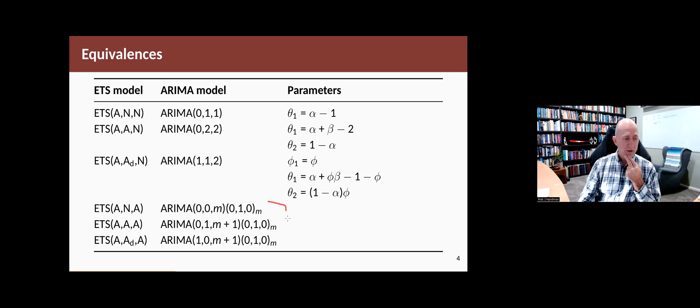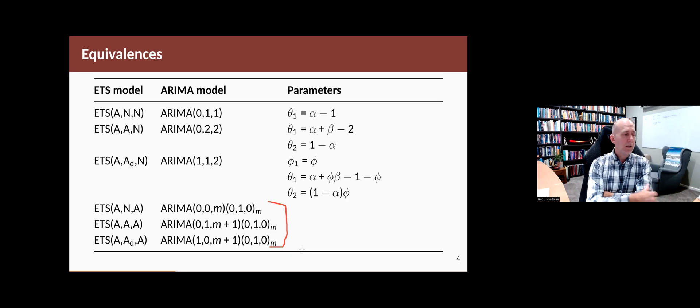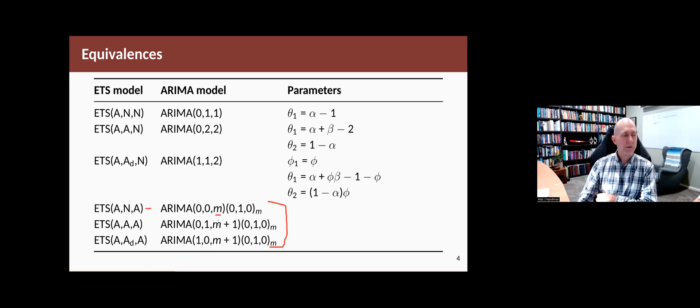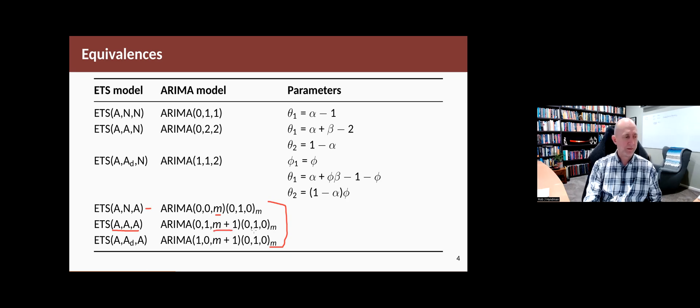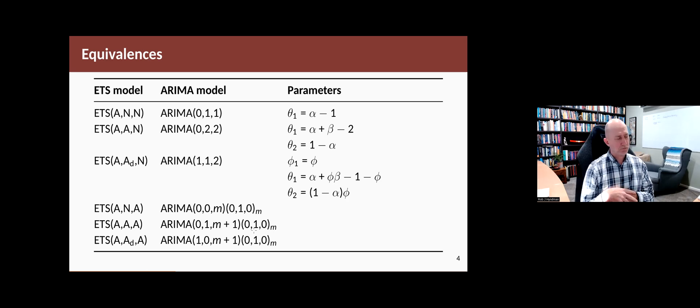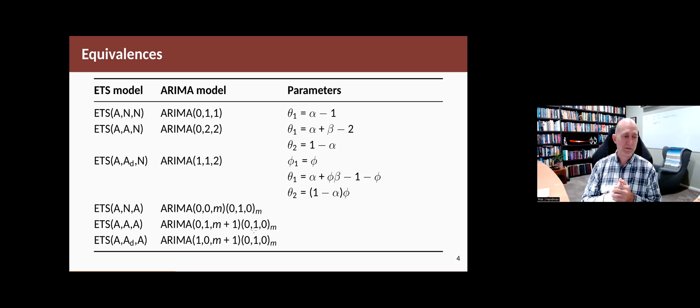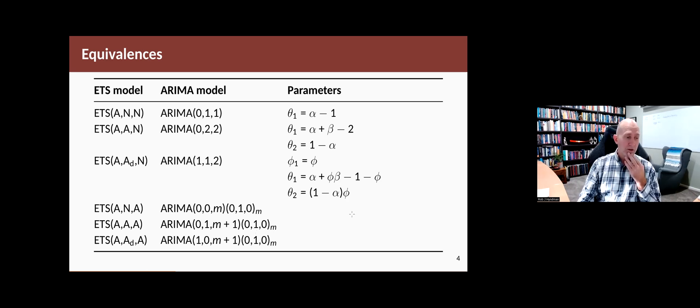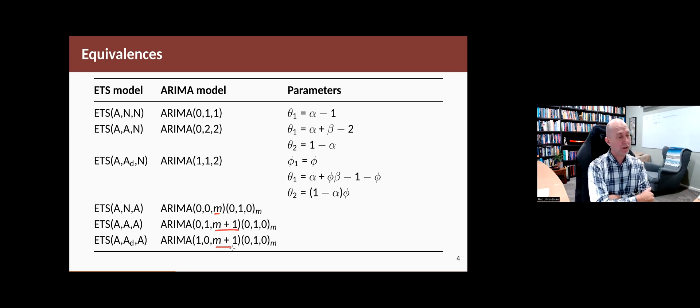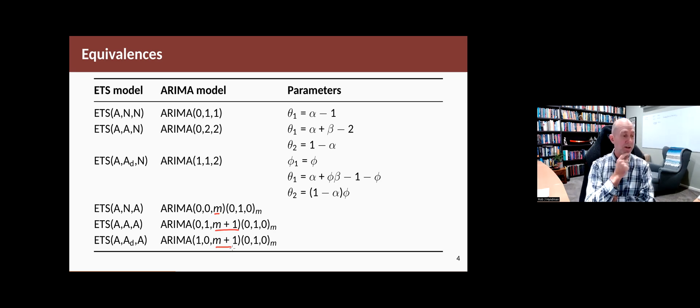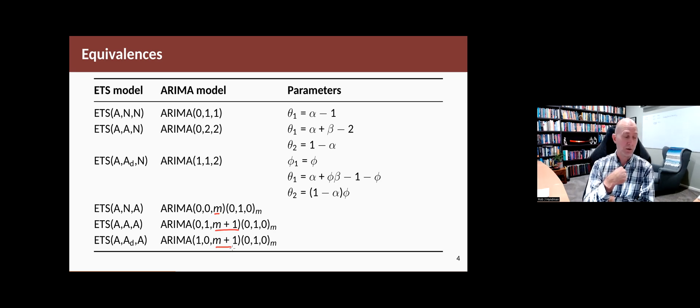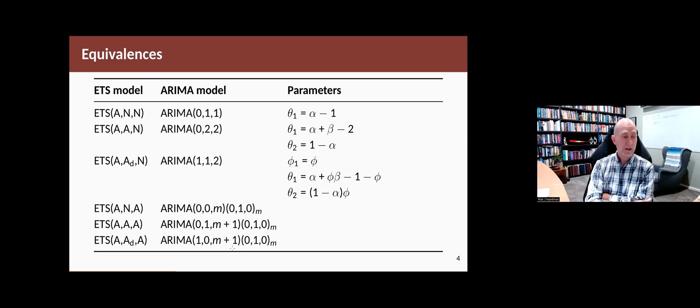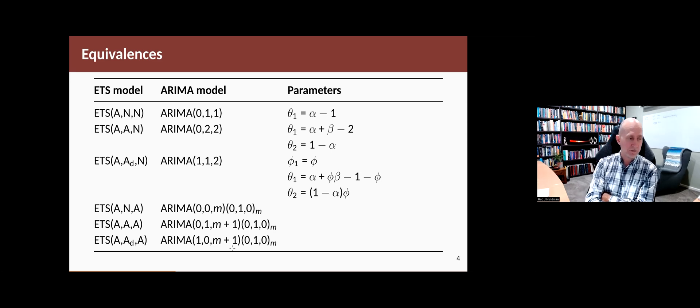The bottom three models are a bit more complicated because there's not a one-to-one mapping between the parameters. There's only two smoothing parameters in this model, but there's M ARIMA parameters. There's three smoothing parameters in this model, and there's M plus one ARIMA parameters. So there's generally more ARIMA parameters than there is ETS parameters. So there has to be some constraints on them. They're also quite unusual models. You normally wouldn't pick a MA component as big as this. So if M was 12, for example, with monthly data, then you're talking about ARIMA(0,0,12) or ARIMA(0,1,13). Like they're big models and not the sort of things that you would normally come across if you were choosing an ARIMA model yourself.